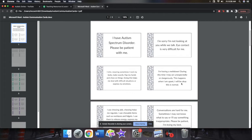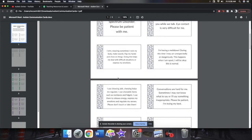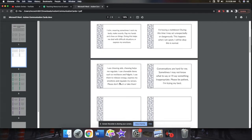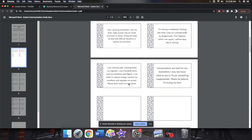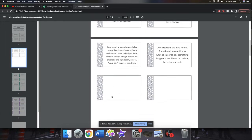I'm having a meltdown during this time. I may act unexpectedly or dangerously. This happens when I am upset, I will be okay, this is normal. I use chewing aids. Chewing helps me regulate. I use chewable items such as necklaces and fidgets. I use them to release energy, express my emotions, and regulate my senses. Please don't touch or take them. Conversations are hard for me. Sometimes I may not know what to say or I'll say something inappropriate. Please be patient with me, I'm trying my best. And then there are two blank cards.